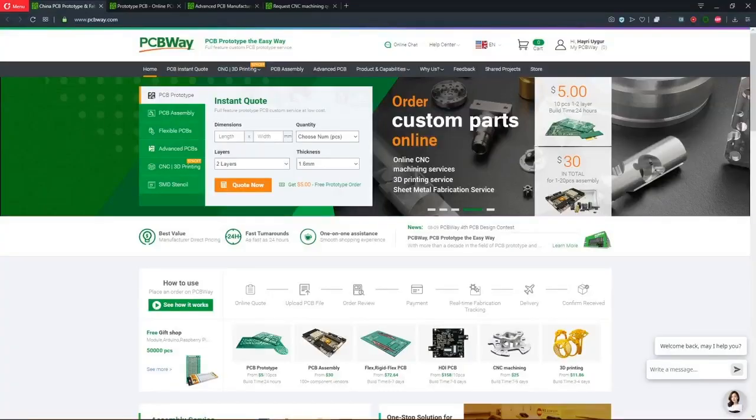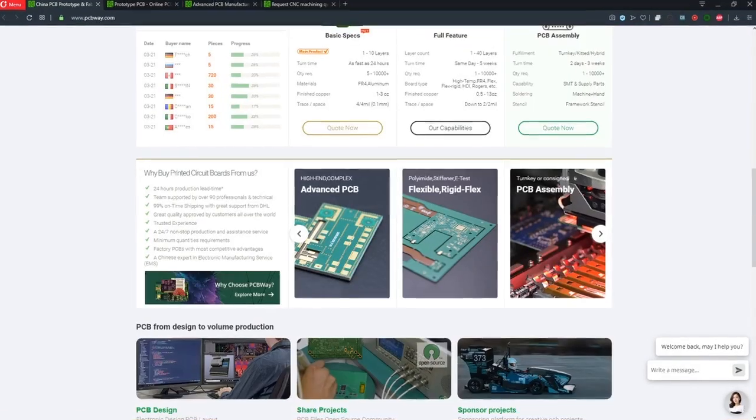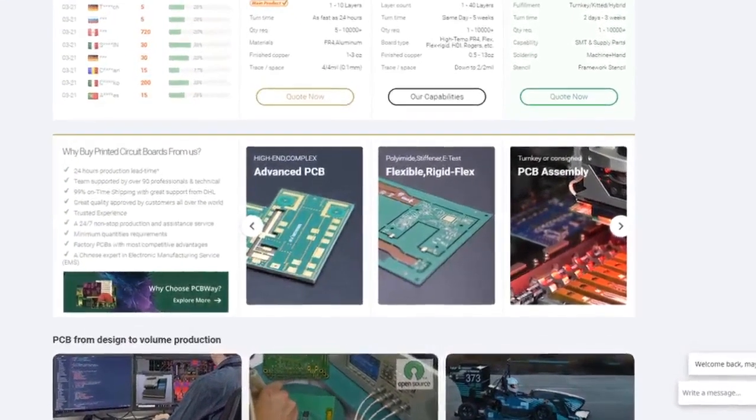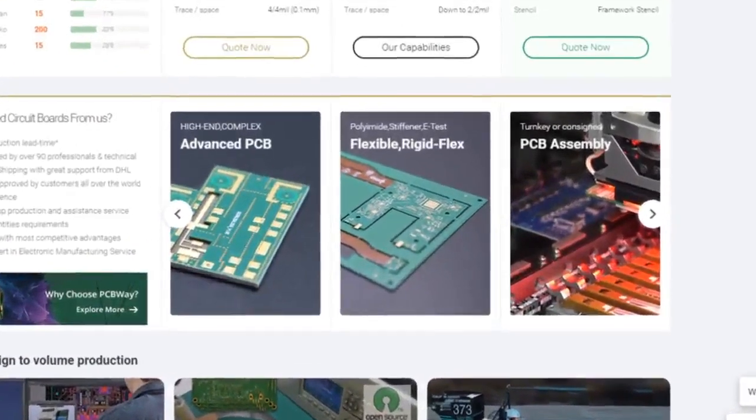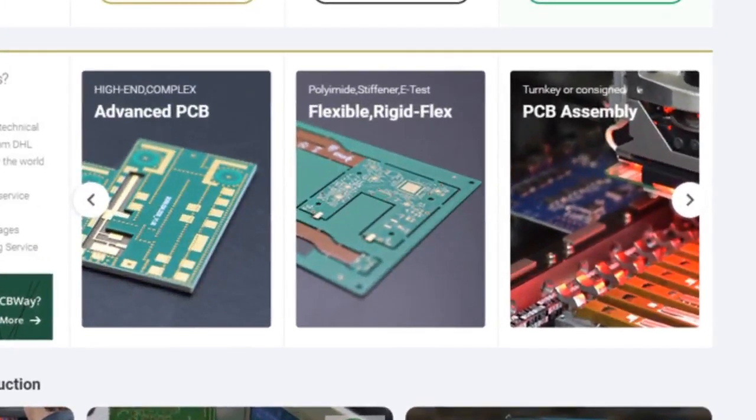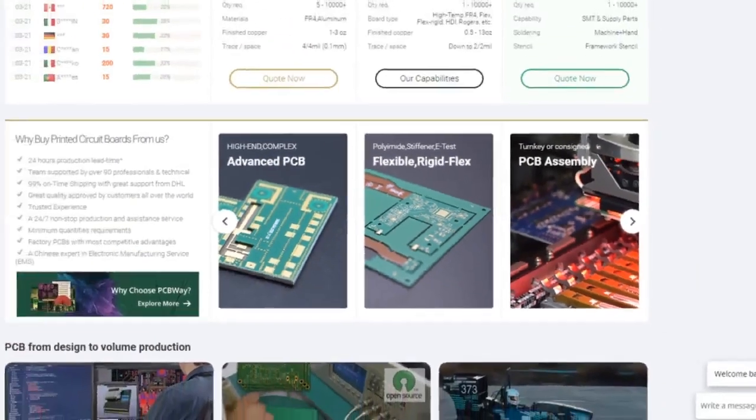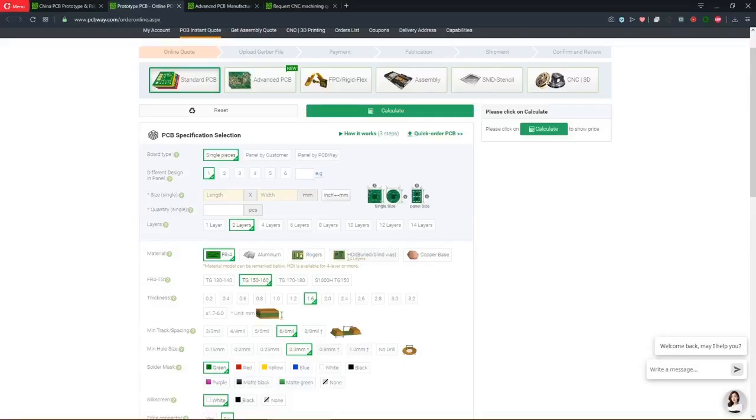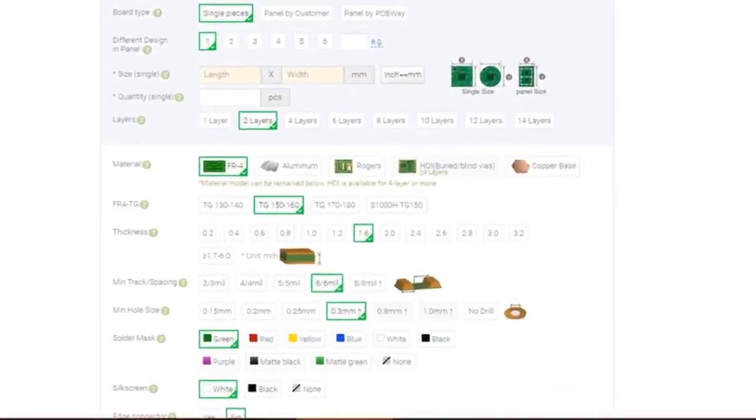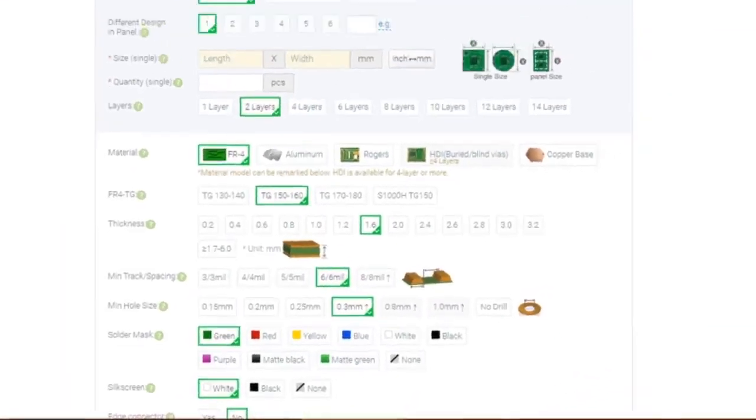This video is sponsored by PCBway.com. Not only does PCBway offer high quality PCB services which include standard PCBs, they also offer advanced PCBs, flexible PCBs, and PCB assembly. You can upload your Gerber files and select the options according to your needs.